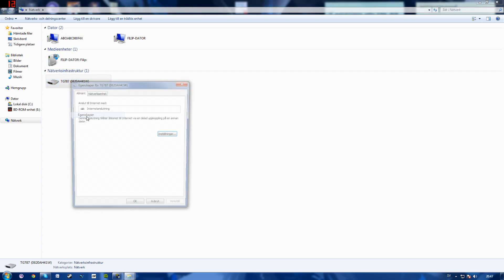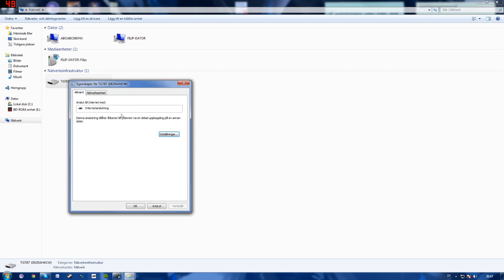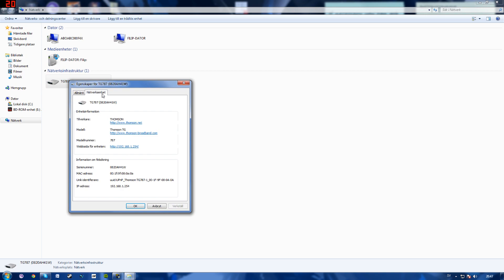Select properties, go over to the network unit tab and find your website for this unit, which is right here. Click link and you'll get to your router's page.